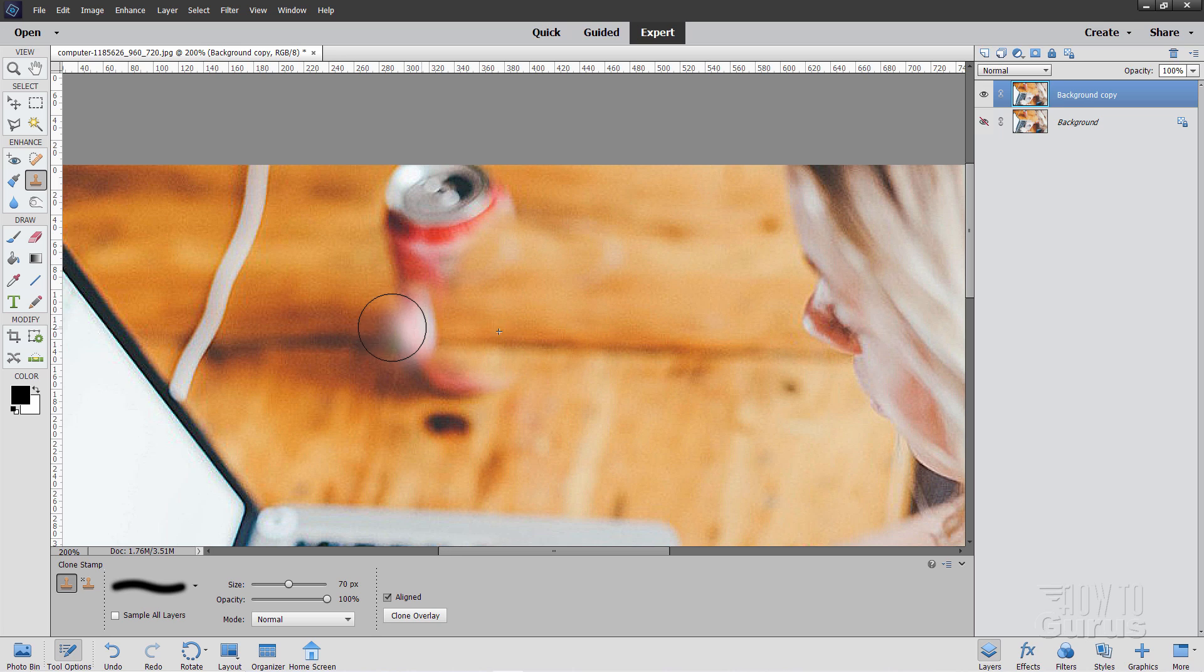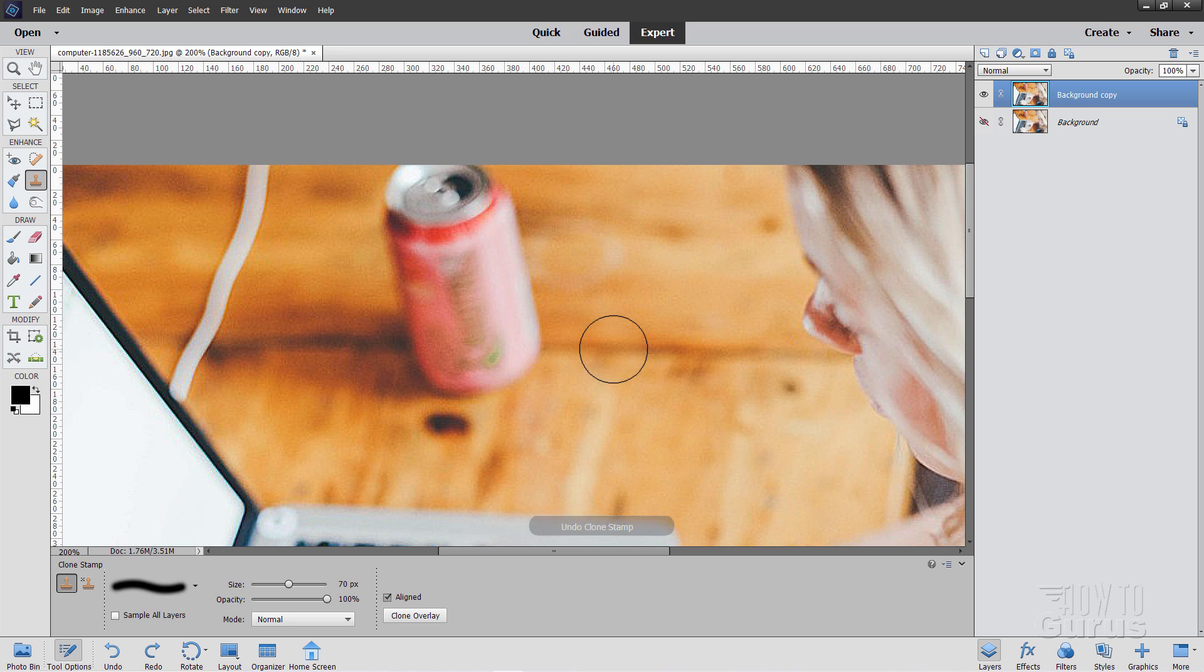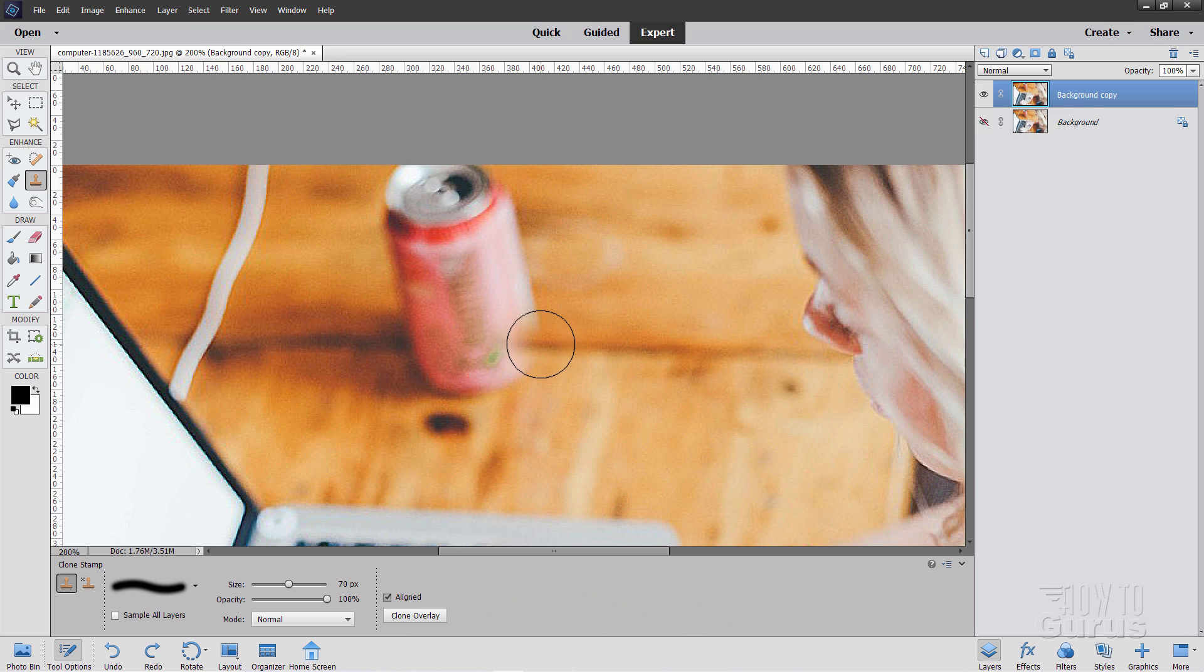Now, if you keep on going, you're going to run into the can again. You see right there? See that little plus sign that's into where the can section is? Let's just do a Control-Z and undo that. So make sure you don't go too far and do this in little stages, little steps. So Alt and click. So line that up, and I'll do a little bit in here. There we go.